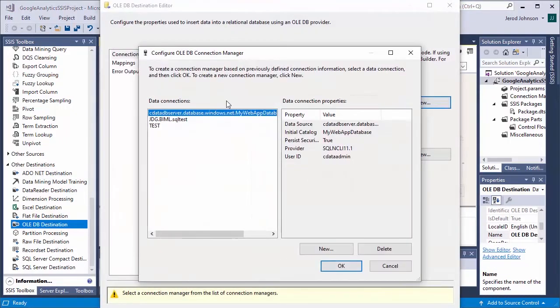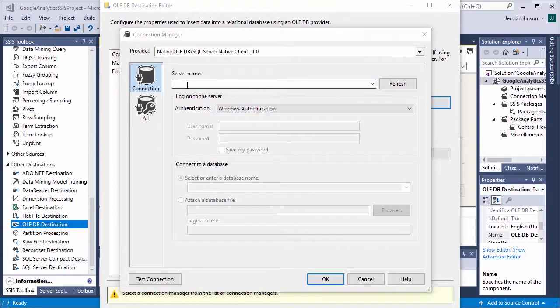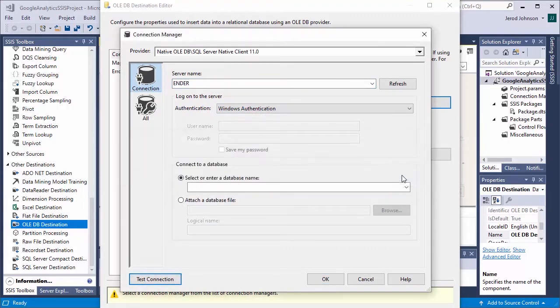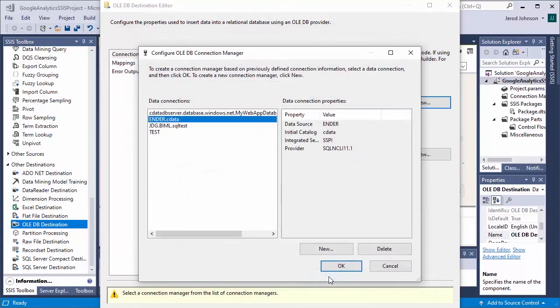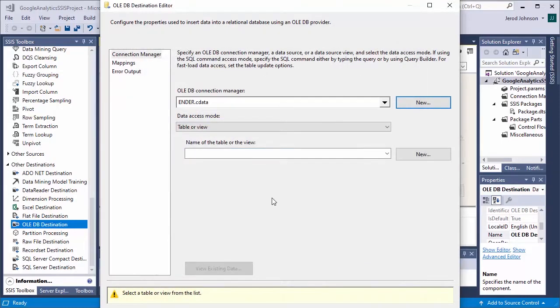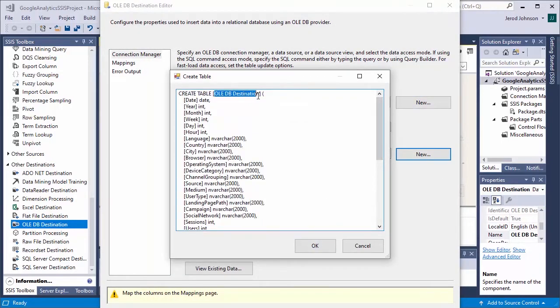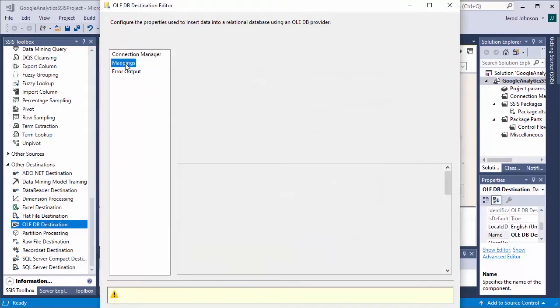In the component editor for the OLEDB destination, click to add a new connection manager. Select a database and configure the authentication. Select an existing table or create a new one. Map the source columns to the destination columns and close the editor.